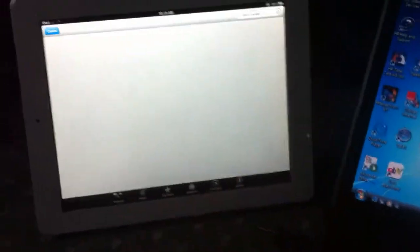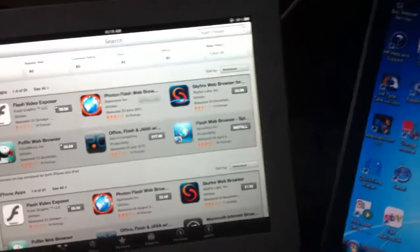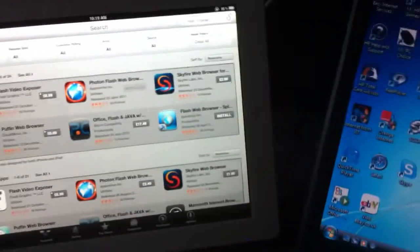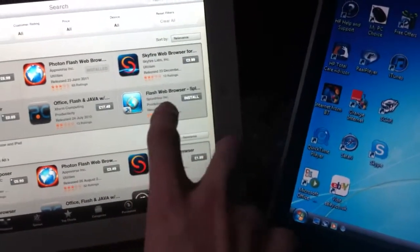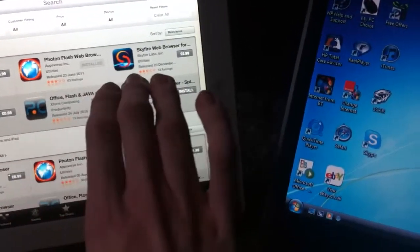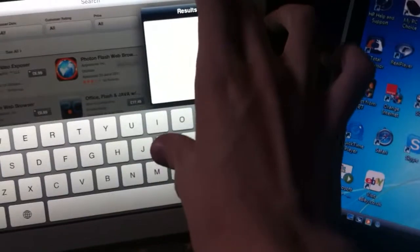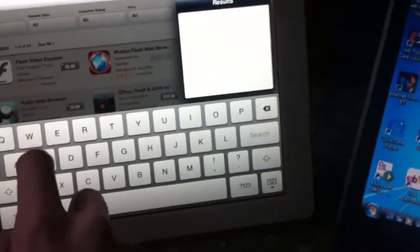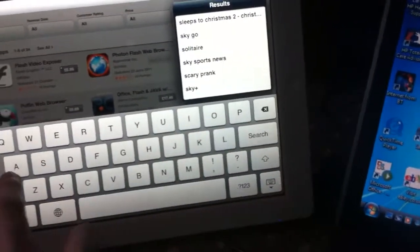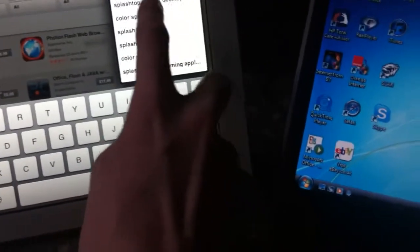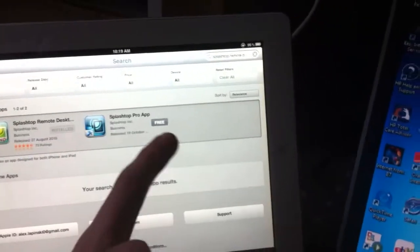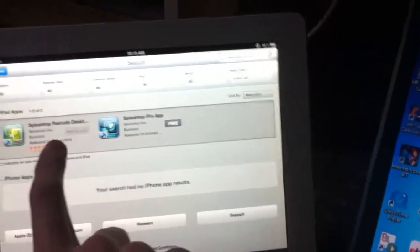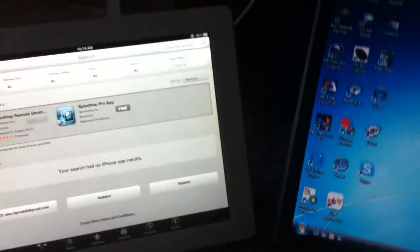So I just typed in flash browser, and then it came up. I'll type in splashtop instead then. There you go, splashtop remote desktop. There's a free version of this, you could probably get five minutes out of it, otherwise it's £2.99.